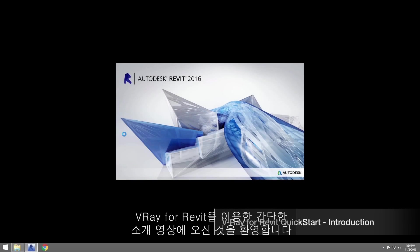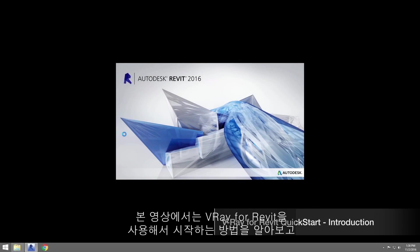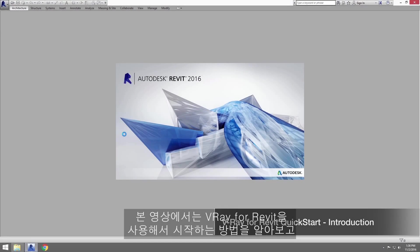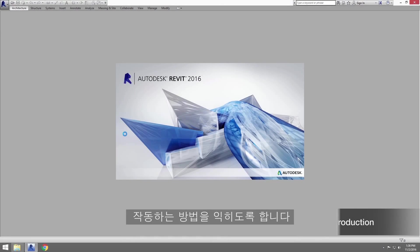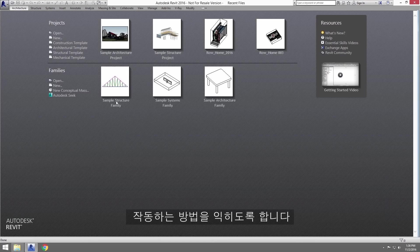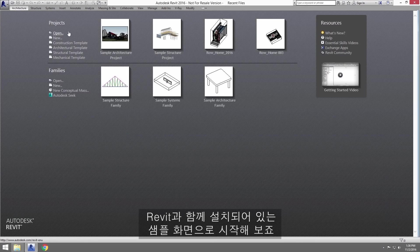Welcome to this quick start tutorial for V-Ray for Revit. In this video, we'll be taking a look at getting started with using V-Ray for Revit and getting familiar with how to get productive.